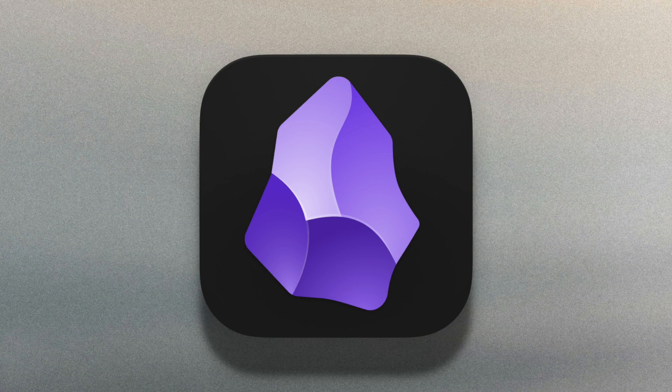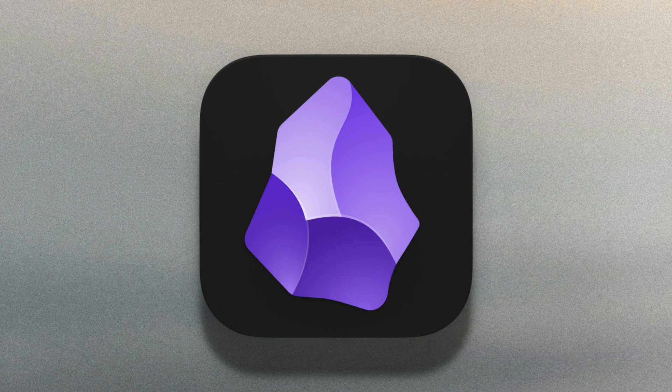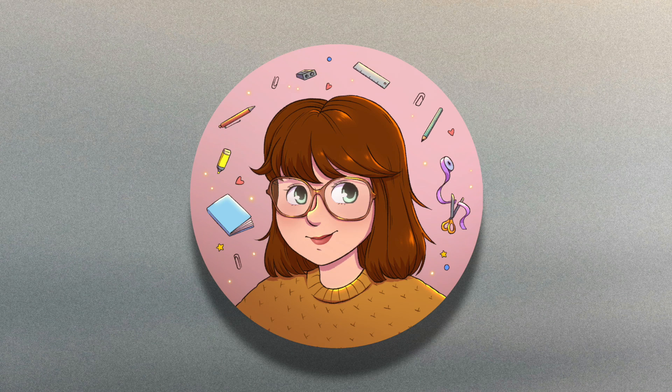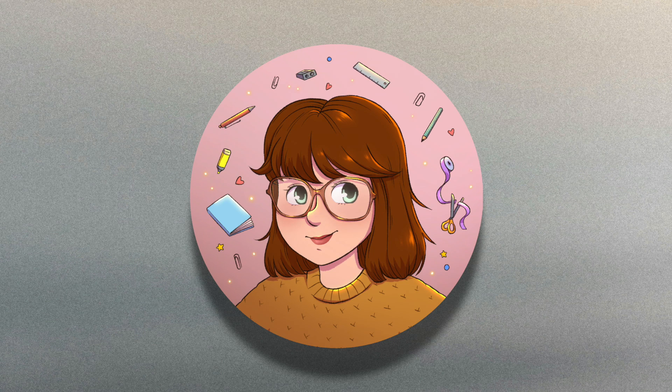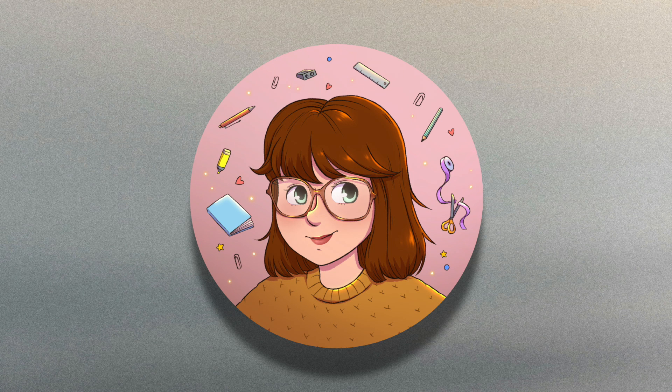Ever since I've started using Obsidian, I have tried many different plugins. And these are the 12 plugins that I still have installed and use pretty much on a daily basis, in alphabetical order.